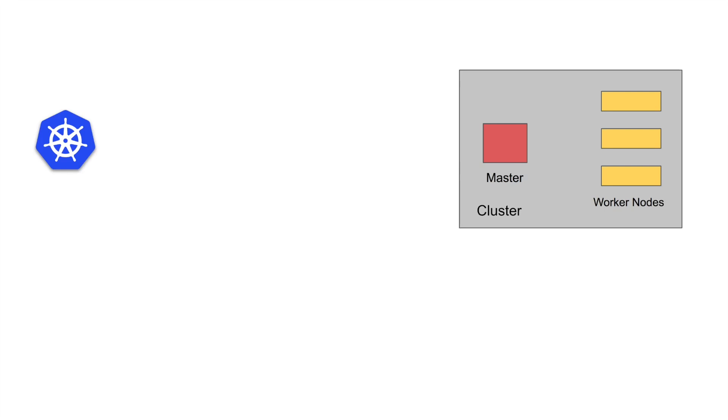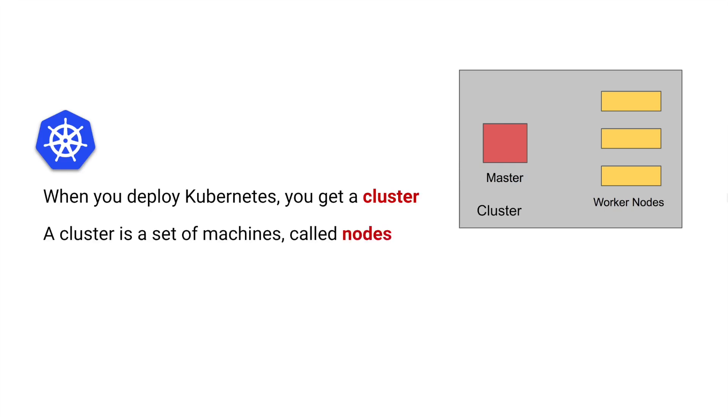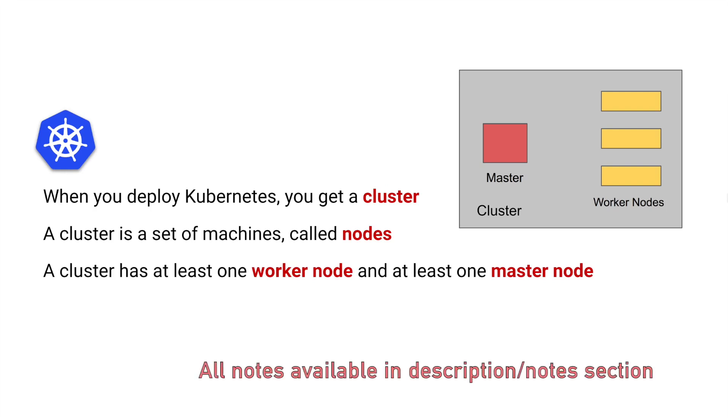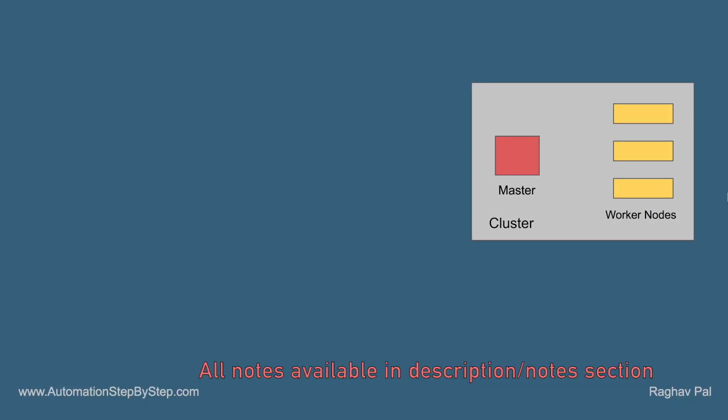Now when we deploy Kubernetes, we actually get a cluster and a cluster is made up of nodes or a set of machines which are called as nodes. We have master nodes and worker nodes and there should be at least one worker node and at least one master node to form a cluster.